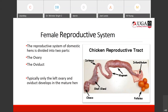The reproductive system of the domestic hen is divided into two parts: the ovary and the oviduct. This diagram shows an actual picture of a reproductive tract removed from a bird. Down here is the ovary, and the rest is the oviduct. Again, typically only the left ovary and oviduct will develop in the mature hen.